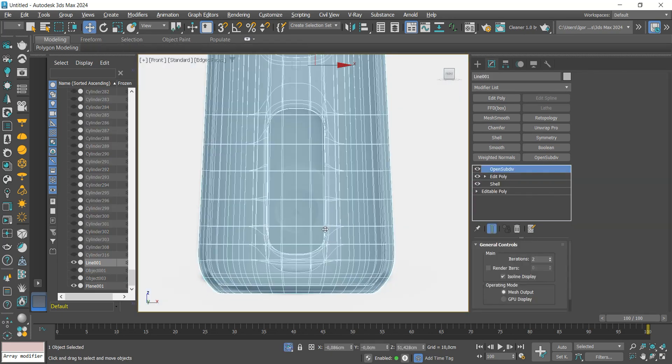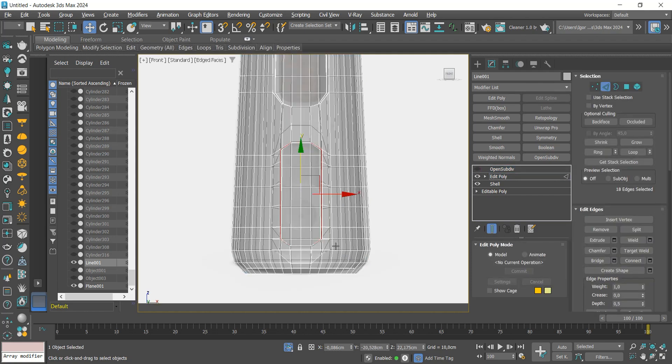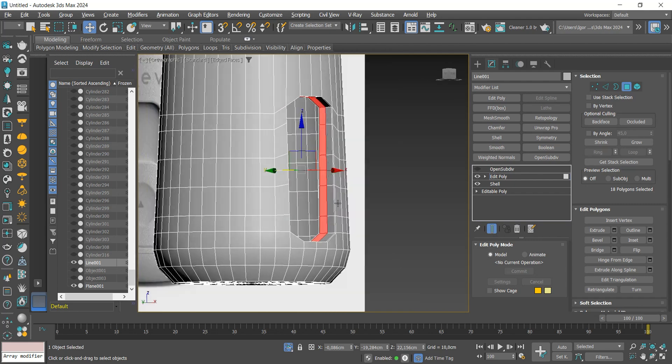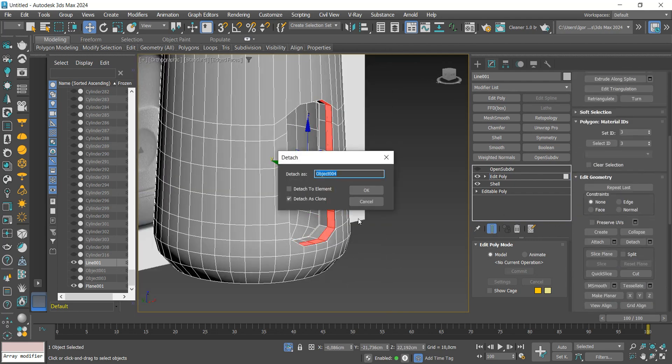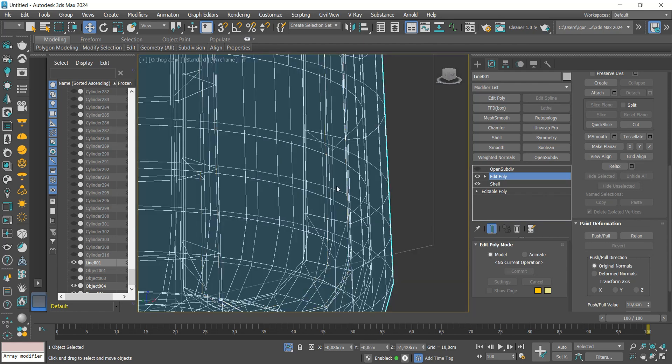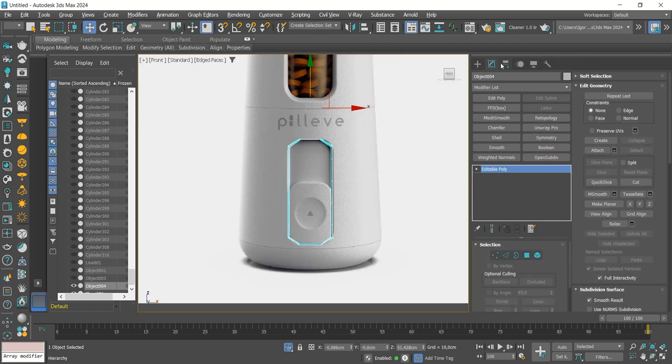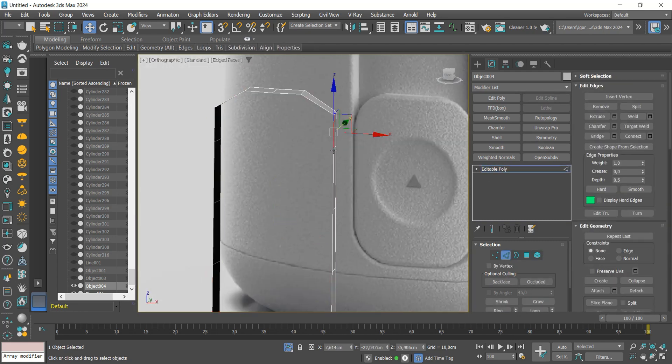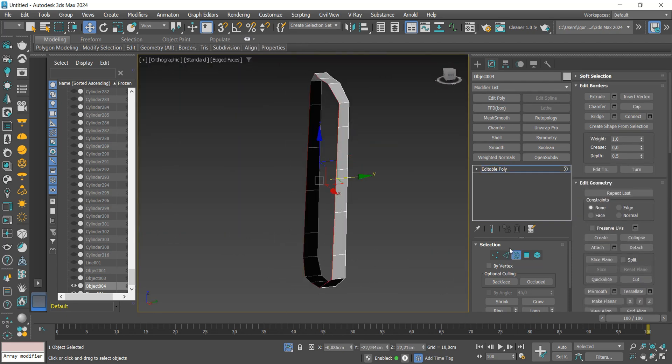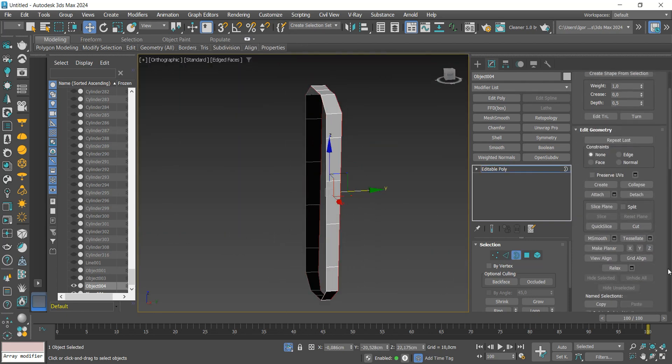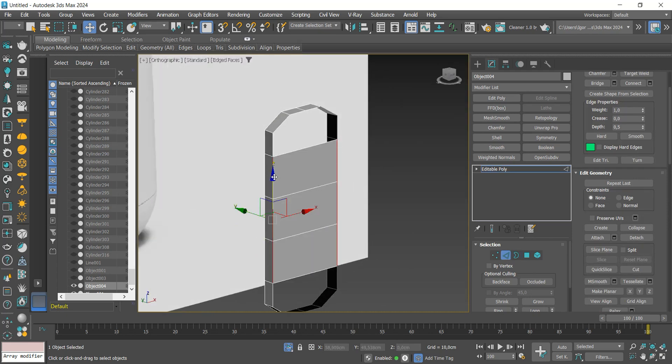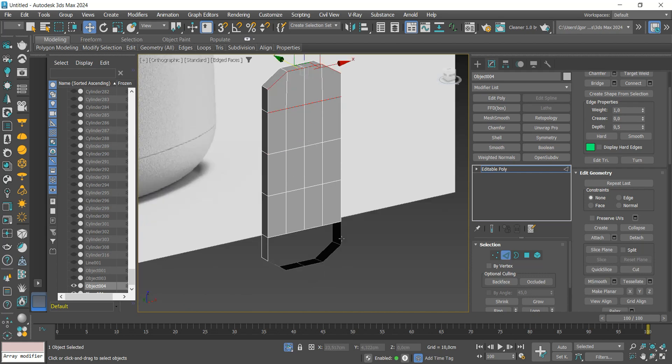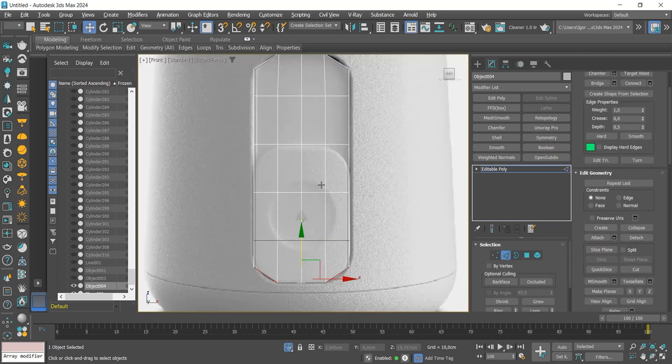To finish the model, we will create this button. Select the face on the side of the detail and apply a detach with the clone option turned on. We will invert the normals and align the edges on the Z axis. We close the hole with bridge and insert some loops. Finally the bridge again. We will adjust the size so that it matches the reference.